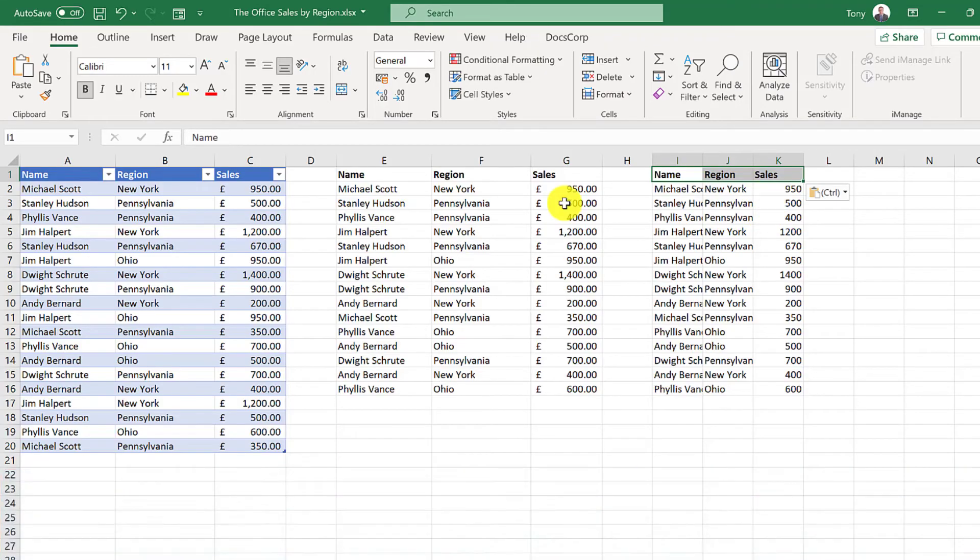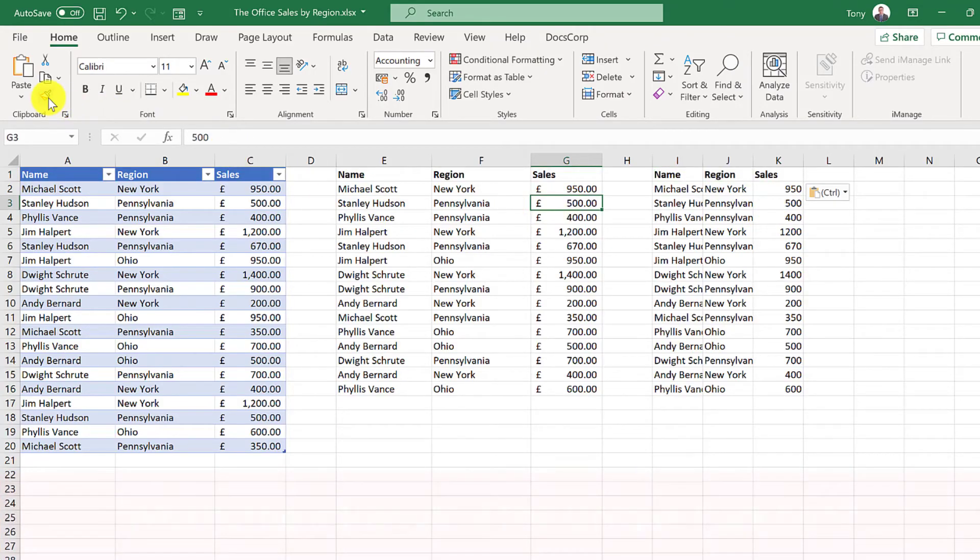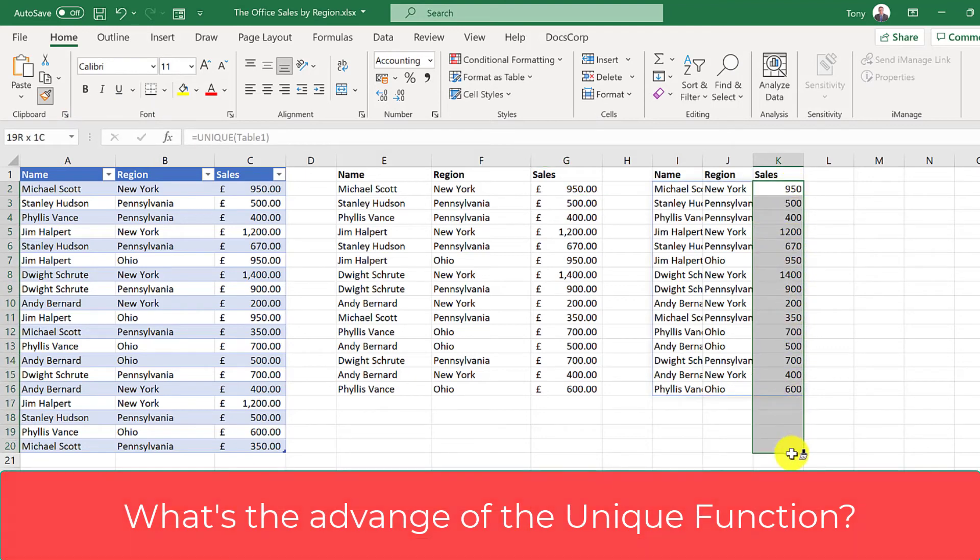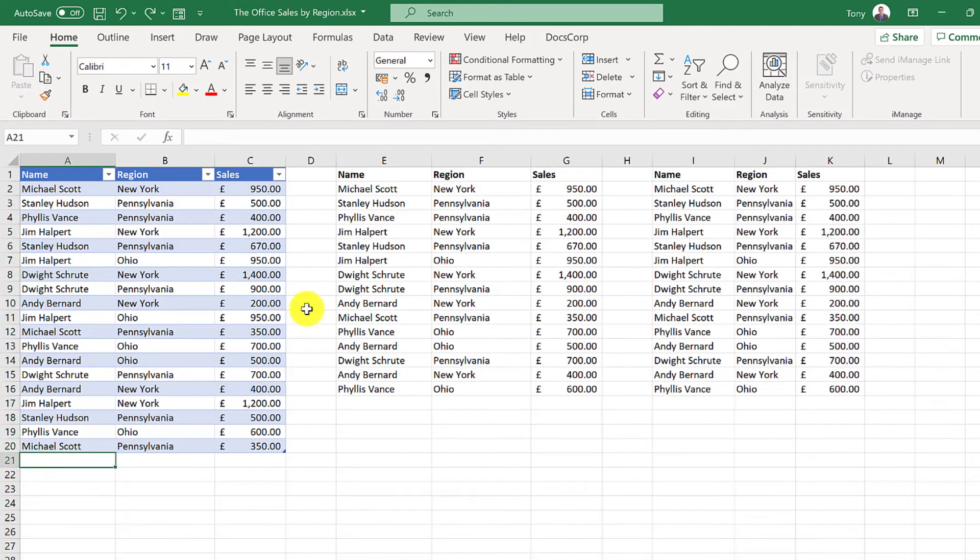It doesn't bring in the heading so let's fix this and it doesn't pick up the formatting but that's easy to fix too. So if I click here, click the format painter and then select the range. I'm going to do a bit more just in case this table gets bigger.